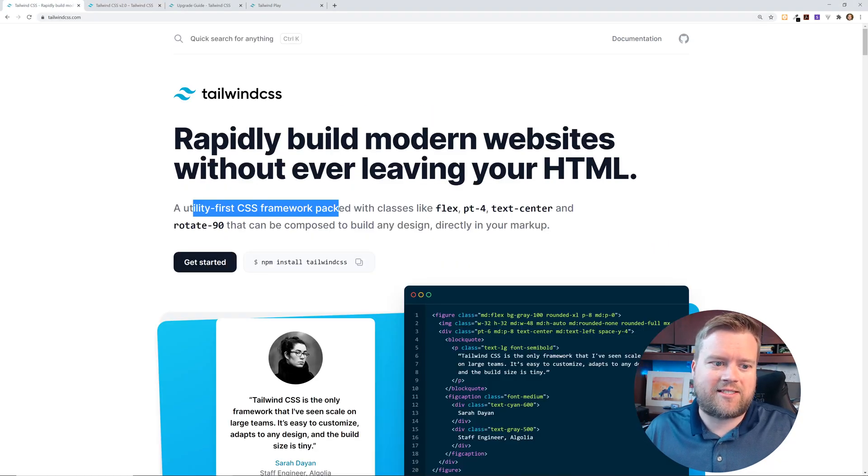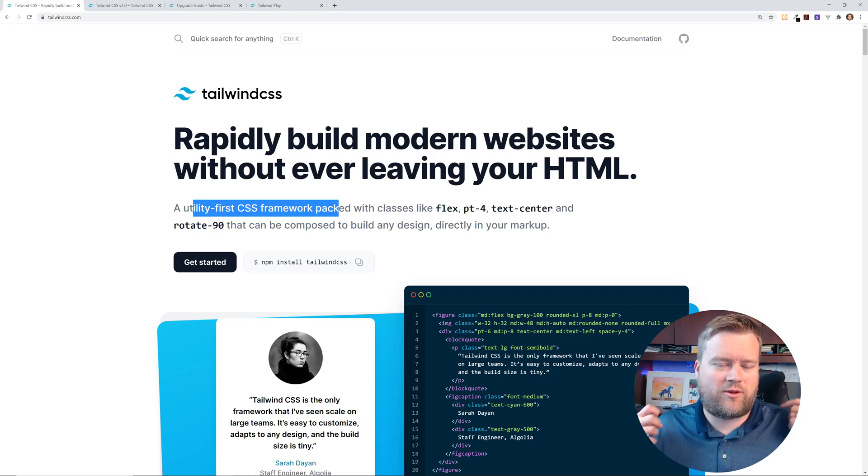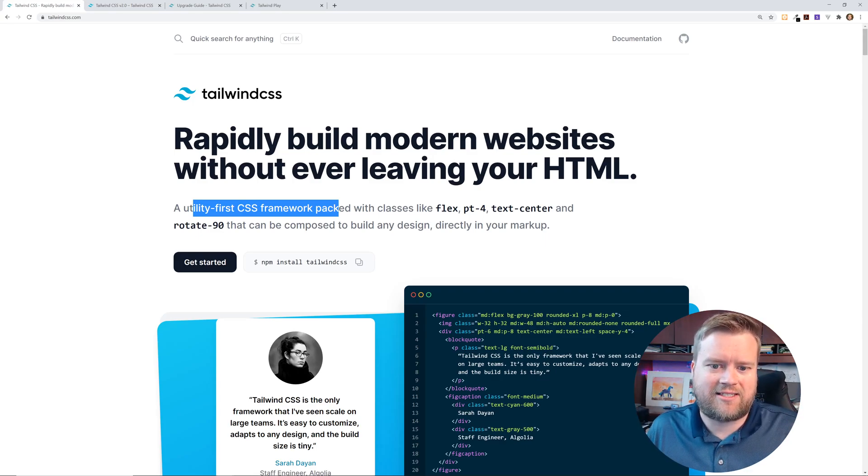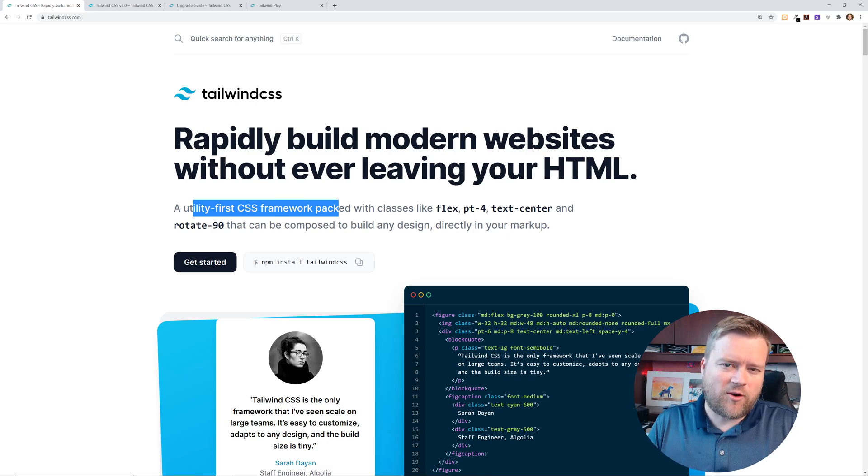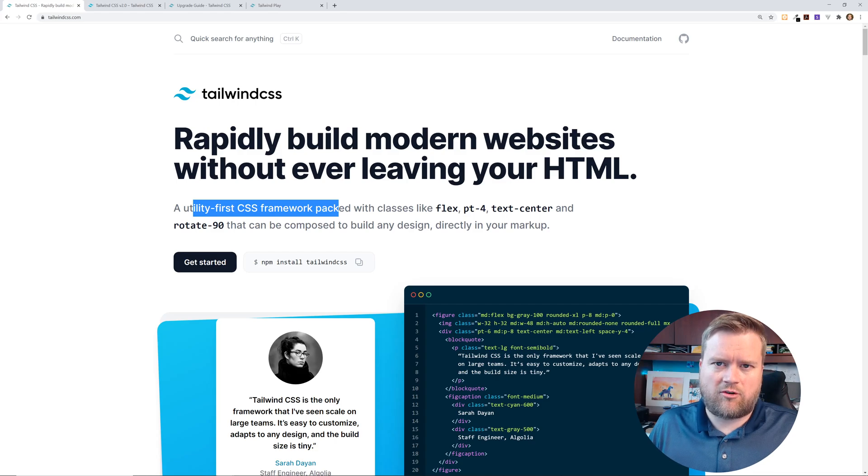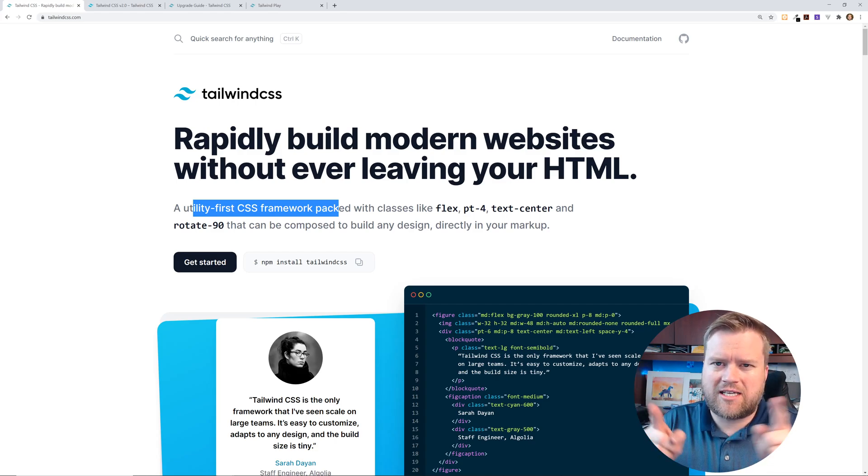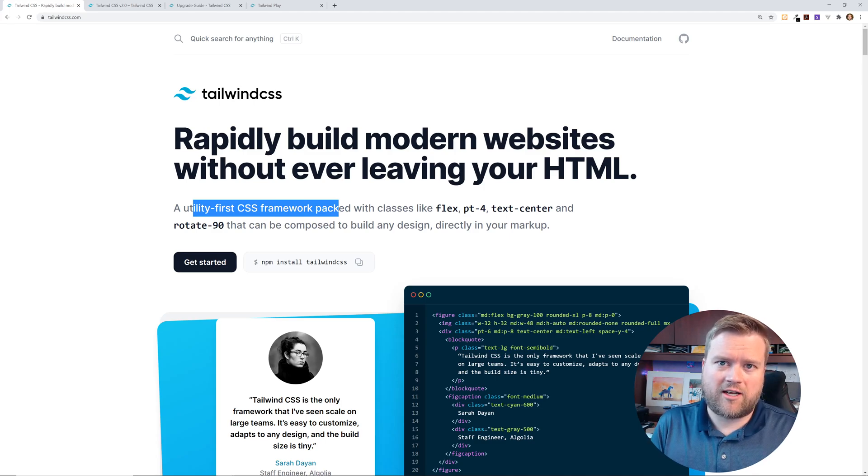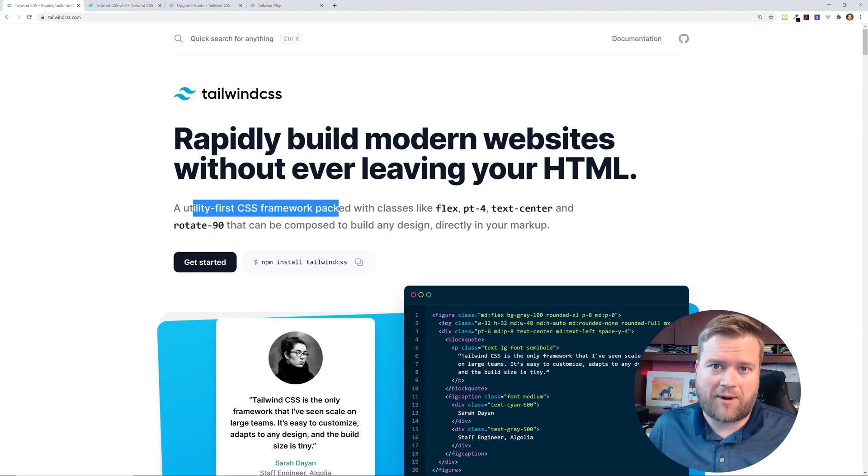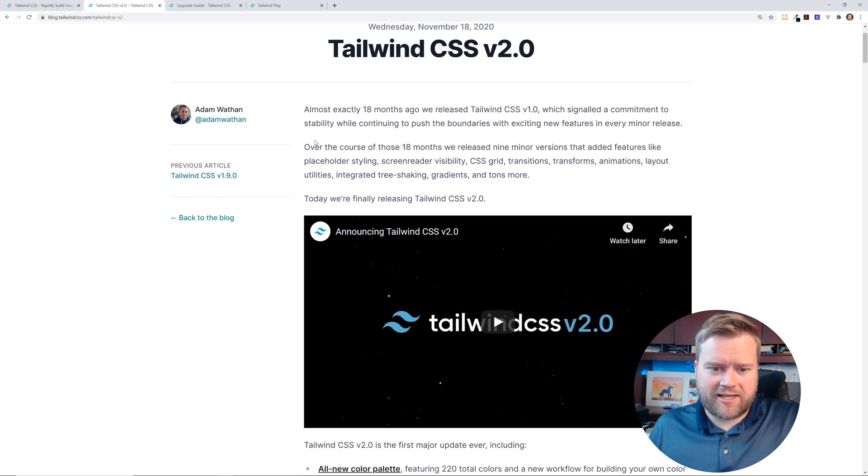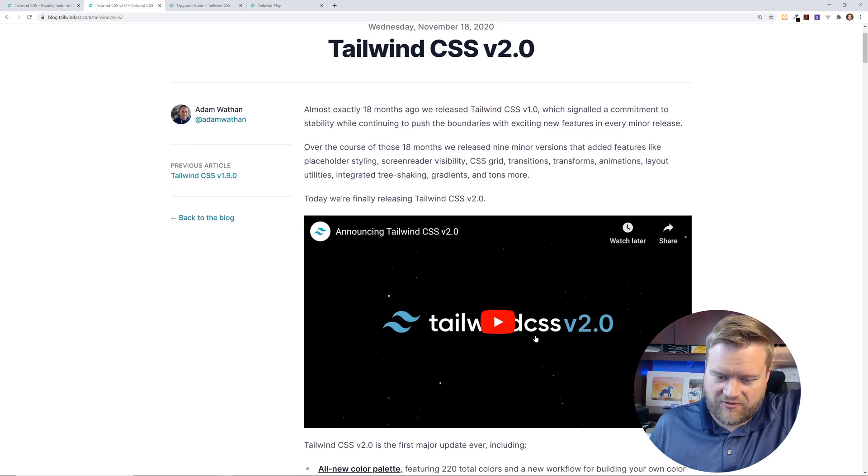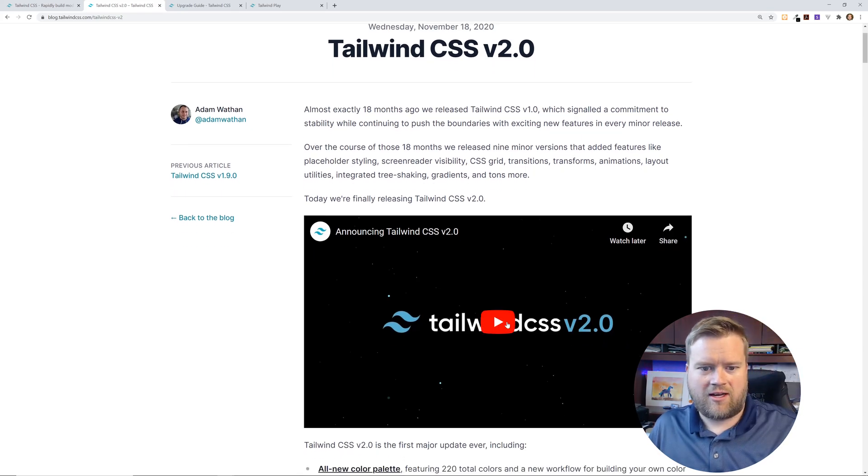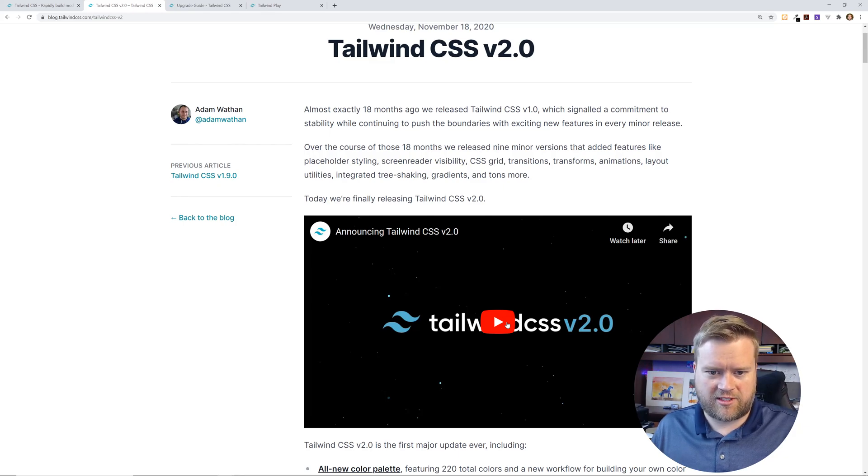Anyways, so Tailwind CSS is a utility first CSS framework packed with classes like Flex, PT4, TechCenter. So it's a different way of creating apps using Tailwind. Instead of creating all these classes, you just put these little utility classes in everywhere. And for quick creating sites very quickly, this is really powerful. Alright, so let's just jump into this Tailwind CSS video, and I'll do a little bit of commentary while we watch it.